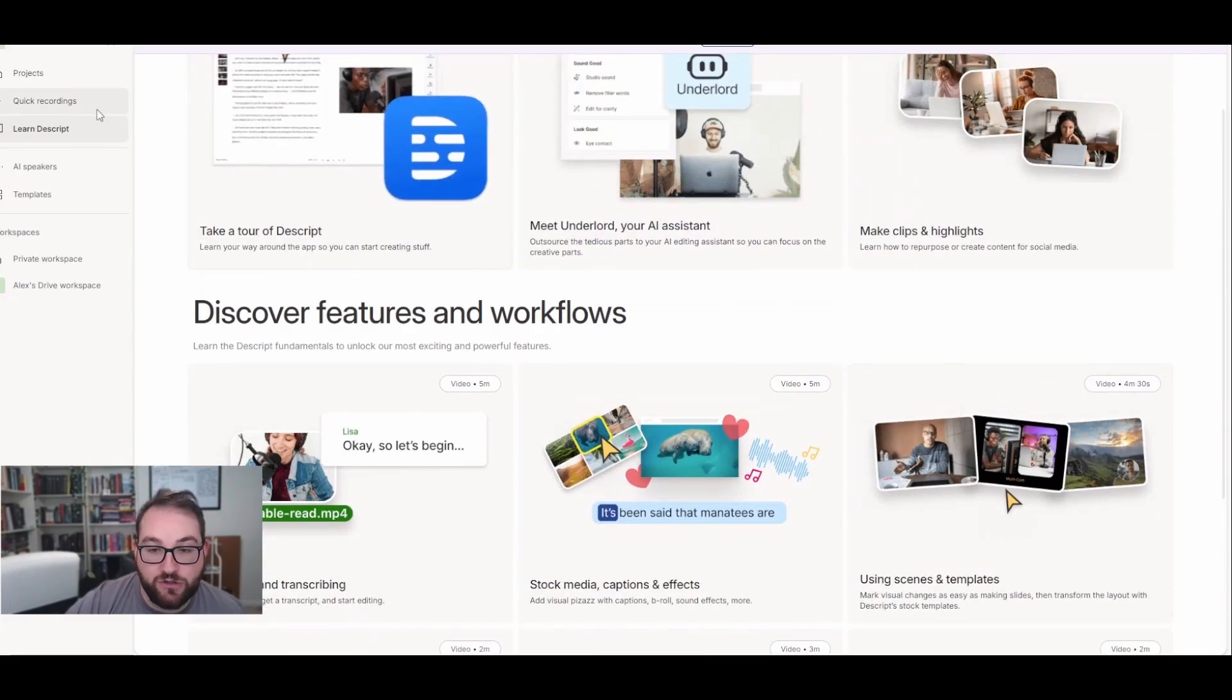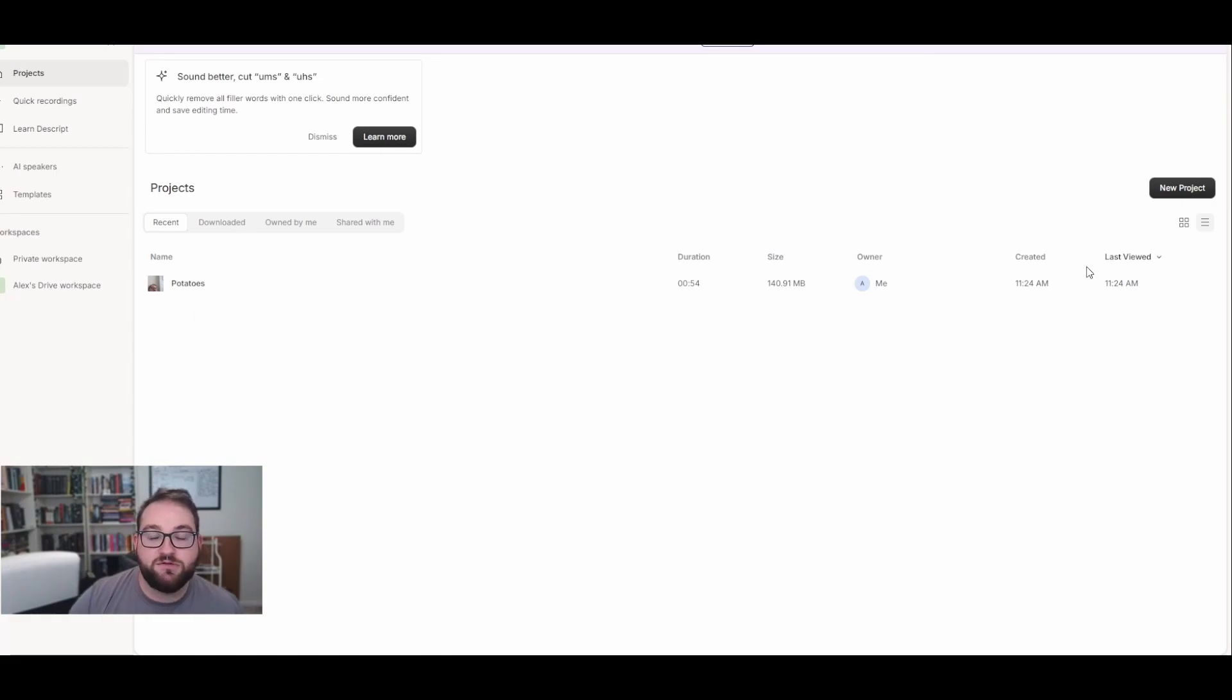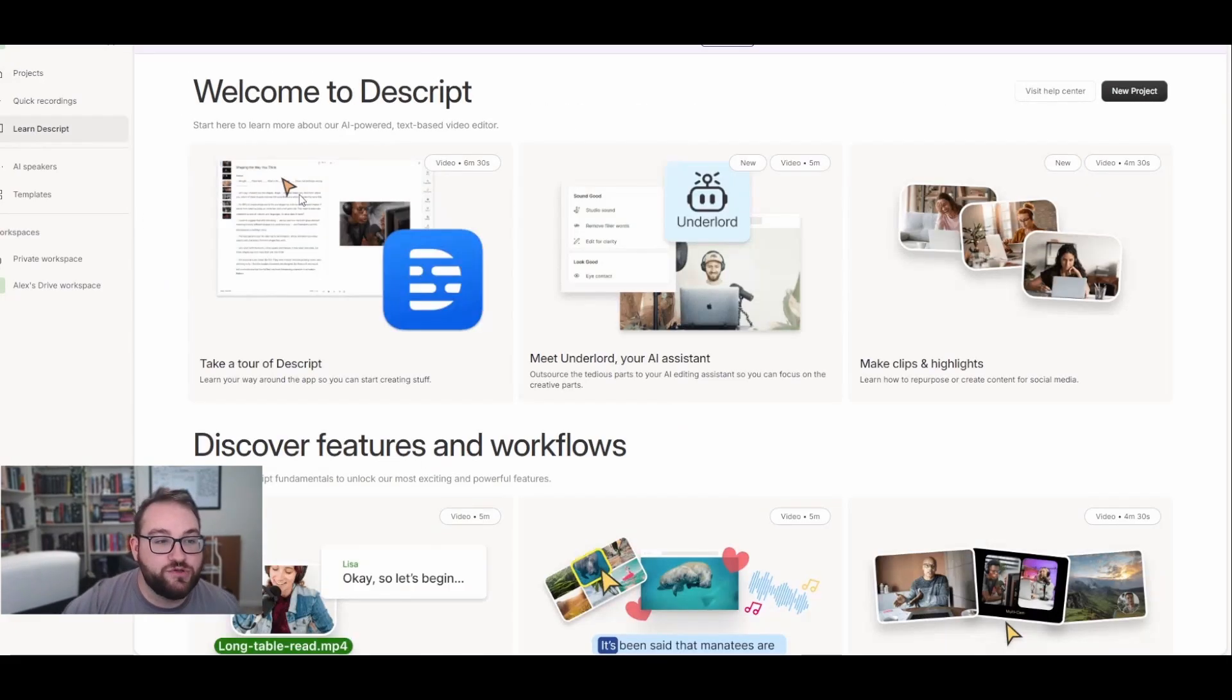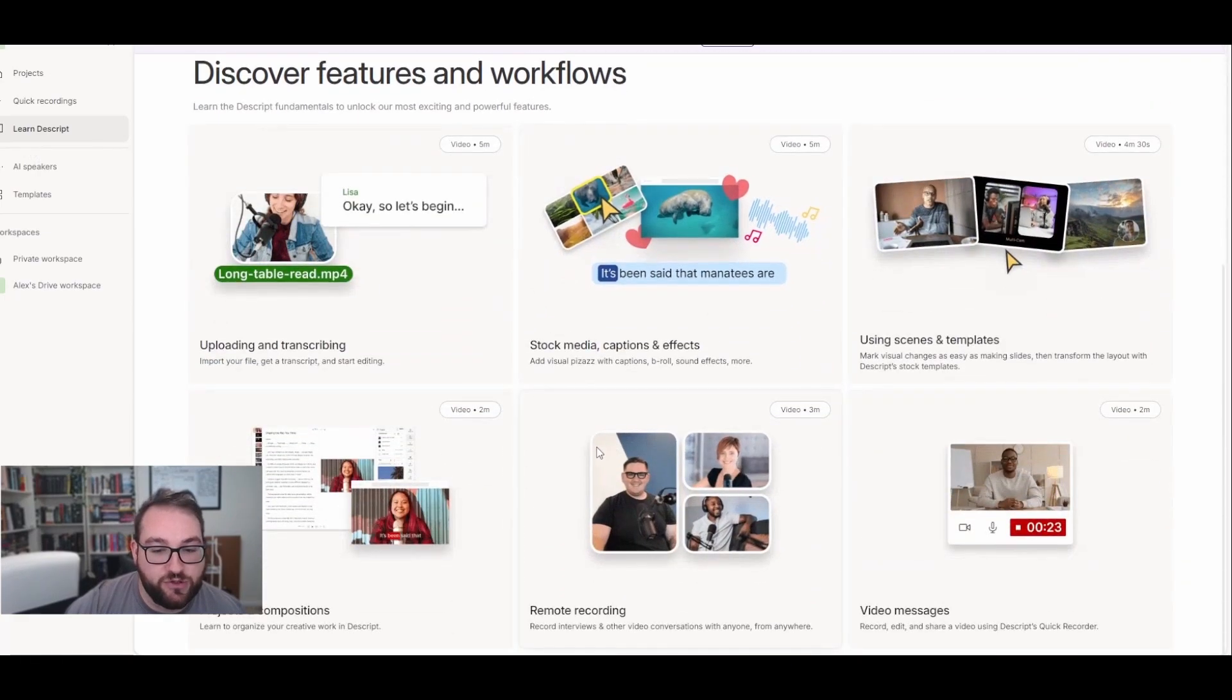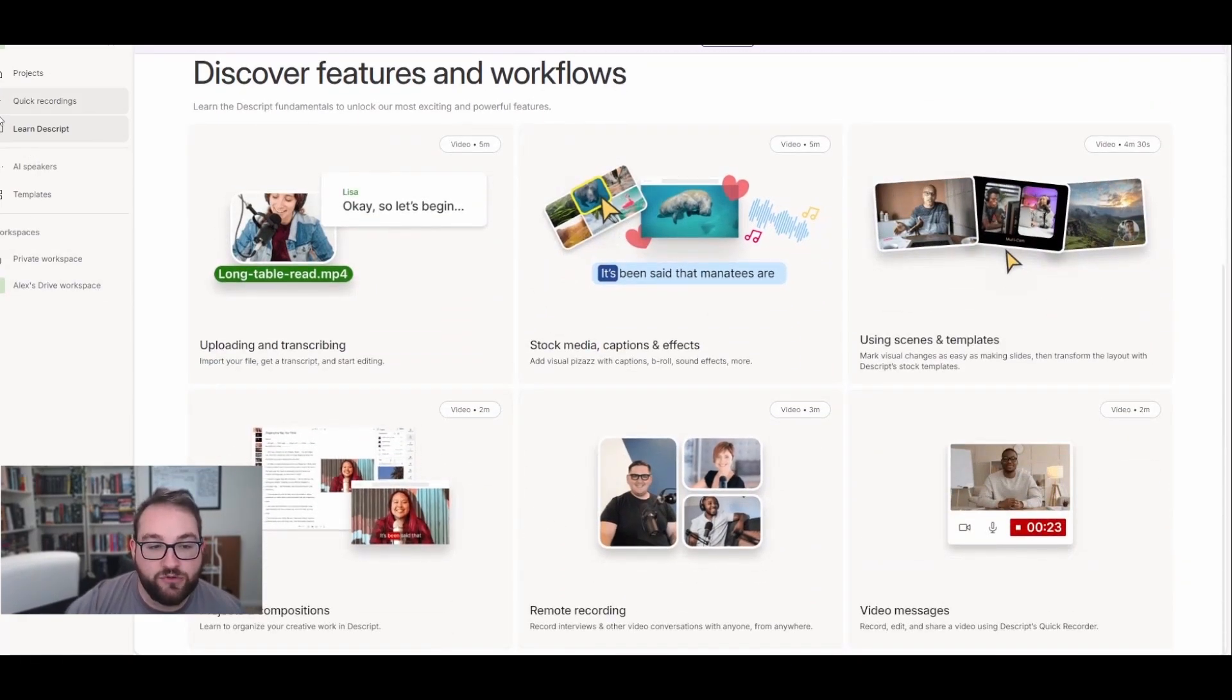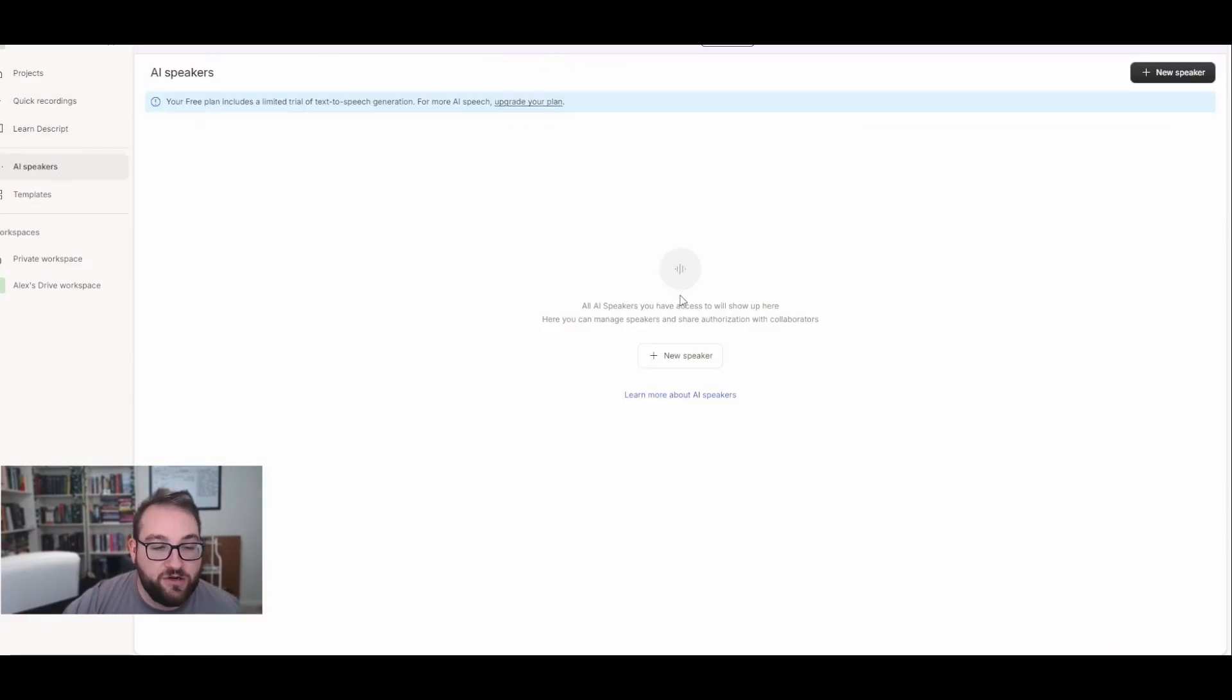If you're not sure about how to do something, they have an entire tab full of helpful hints. Once we get in here, you'll see all the different editing tools that Descript has. If you don't know what any of those tools do, you can use the learn Descript tab and it'll show you exactly how to do anything. You can also Google it or use YouTube, but it's cool that it's all in one place.